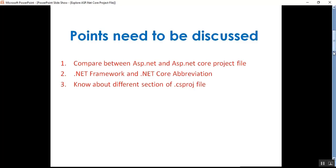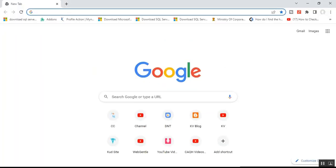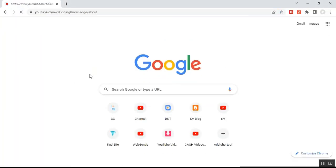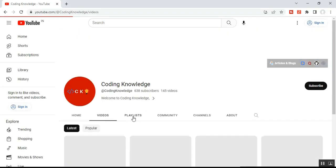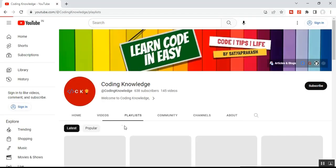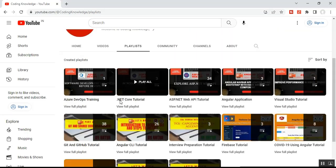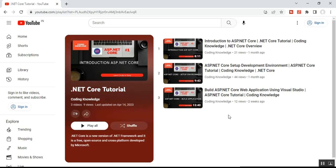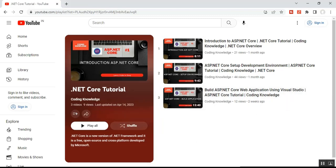Before going through this video, I suggest you please visit part two of my ASP.NET Core tutorial. You can find the playlist in my channel — the .NET Core playlist. There you will get the part three video on how to build an ASP.NET Core web application using Visual Studio, which will help you better understand the process.